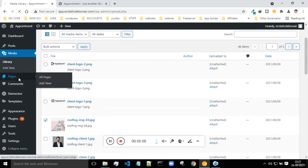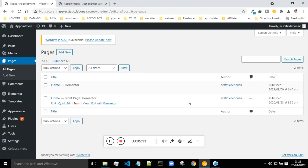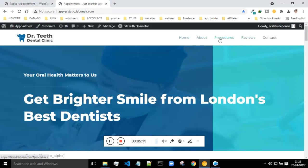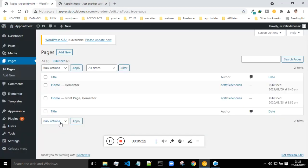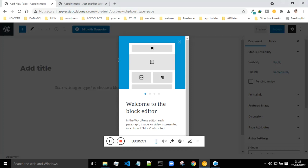Next is Pages. Whatever pages you want on your website, you can see and create them here. By default, websites typically have a home page, about page, and contact us page. Currently my website has two pages. You can add new pages like Contact Us, About Us, etc.